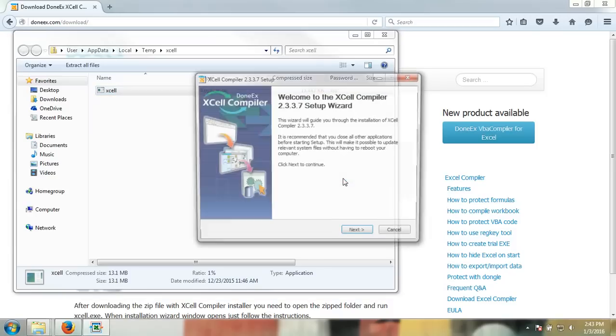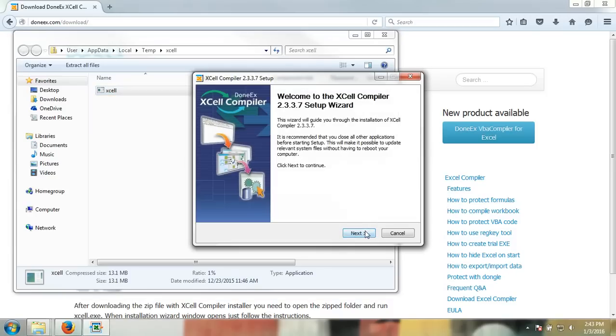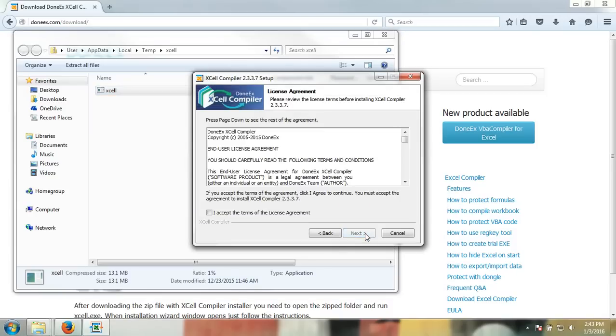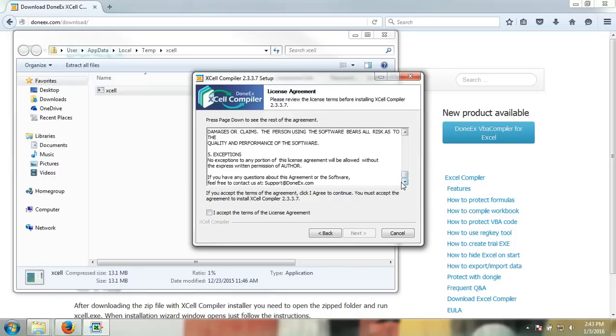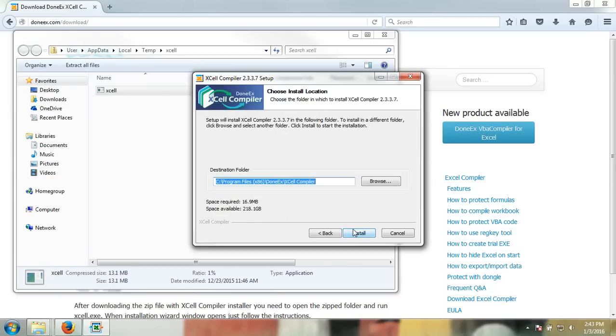Proceed through the installation while becoming familiar with the license agreement. Once you are sure you agree to it, accept the terms and proceed. Navigate to the destination folder where you wish to install the DoneEx XCell compiler and install.